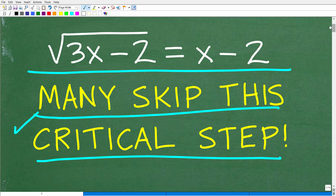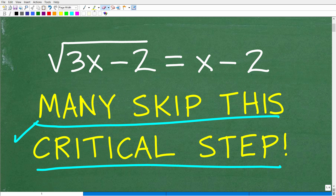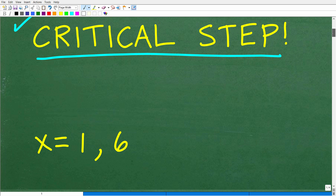So this type of equation is called a radical equation. Of course, this is a square root symbol, but in algebra, what you're studying is how to solve radical equations. So let's go ahead and see the answer here. The square root of 3x minus 2 is equal to x minus 2. Hopefully a lot of you are feeling pretty confident. Let's go ahead and take a look at the correct answer.